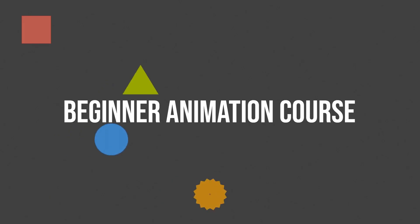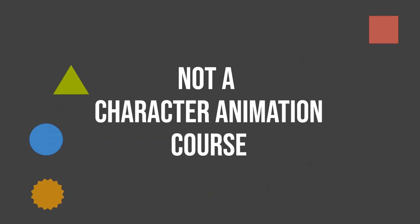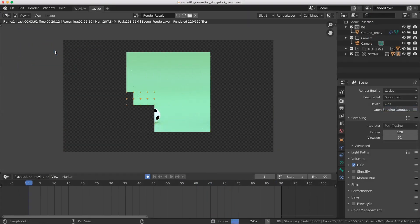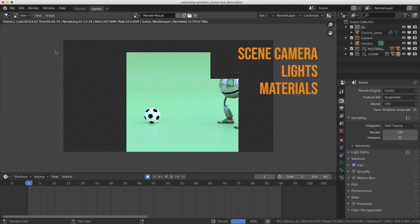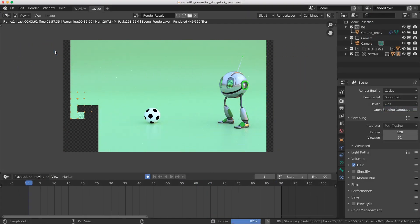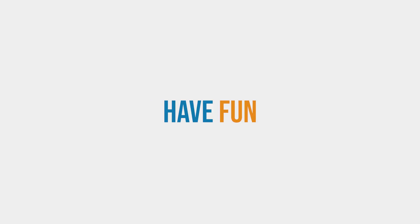This is a beginner animation course. It is not a character animation course. We're only going to focus on all the things you need to know in order to start successfully and as quickly as possible. And that way you'll be able to create your own projects with confidence and have fun while you're doing it.